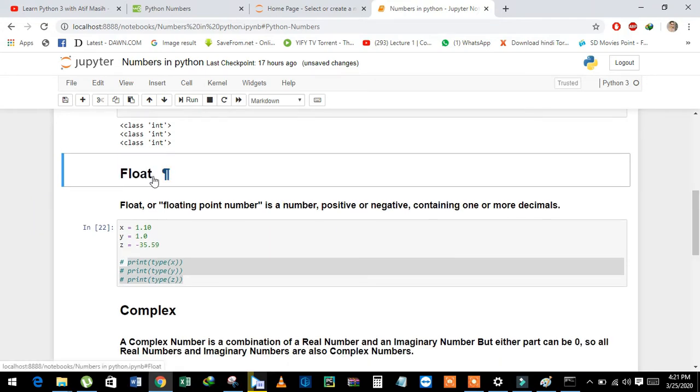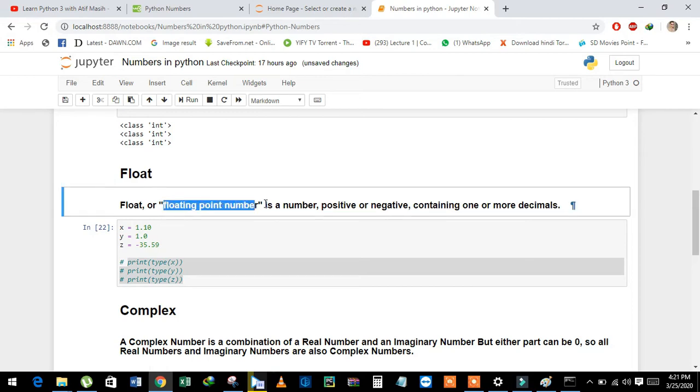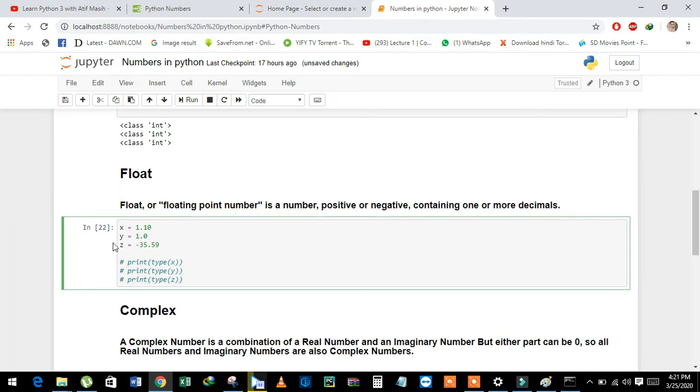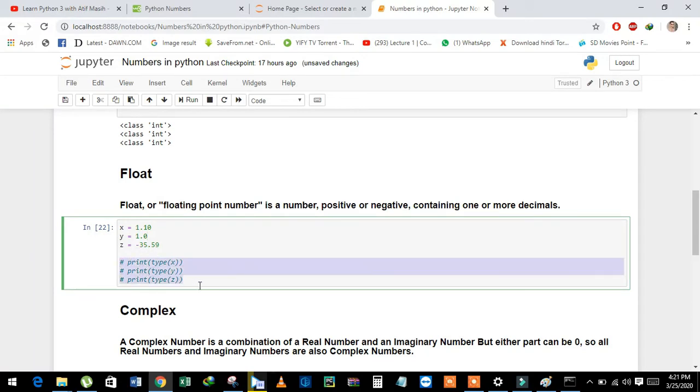Now we will learn about float. Float, or floating point number, is a number positive or negative containing one or more decimals. See the examples: x is equal to 1.10, y is equal to 1.0, and z is equal to minus 35.59.